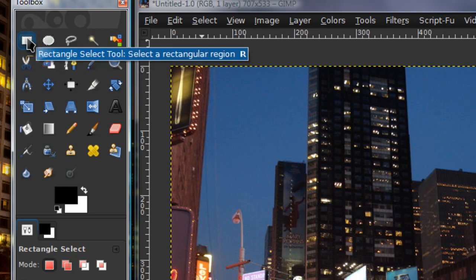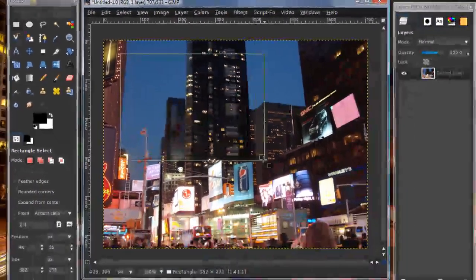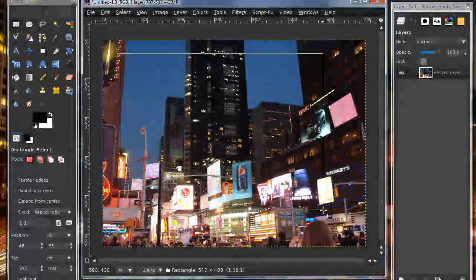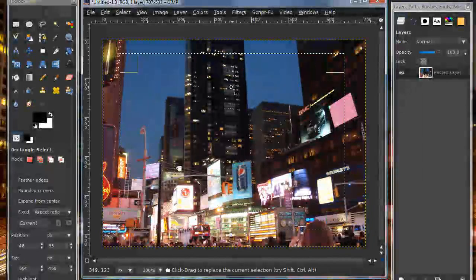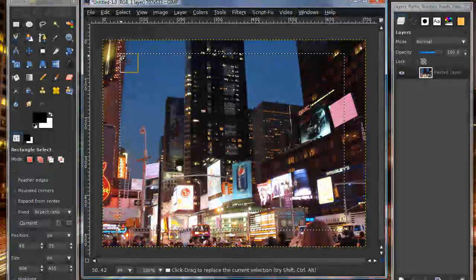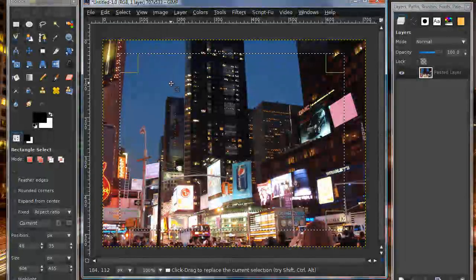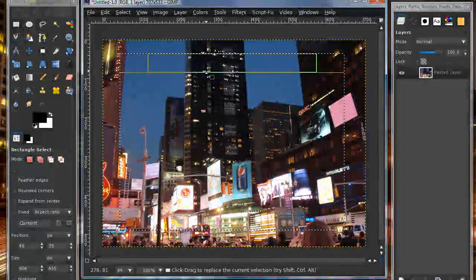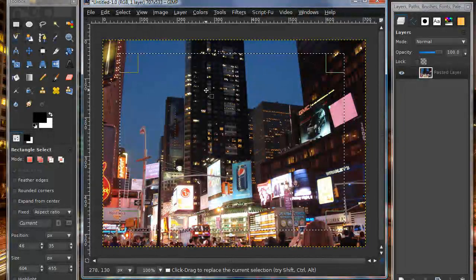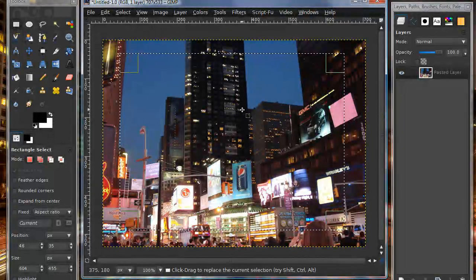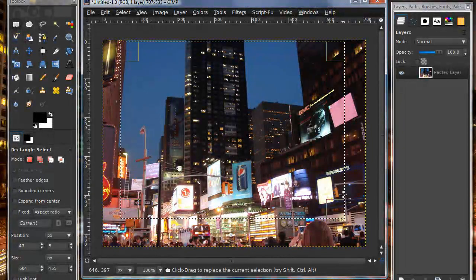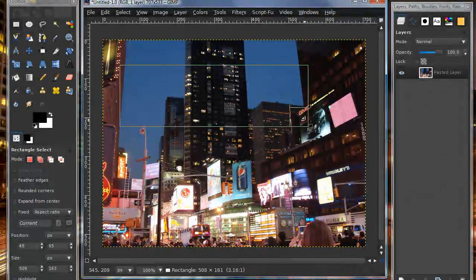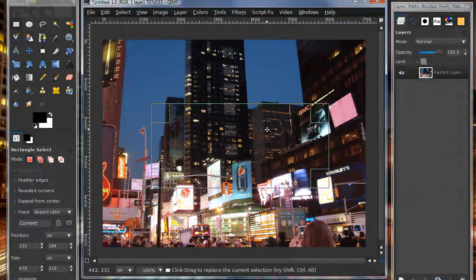The first tool in the toolbox is the rectangular selection tool. You can press R to access that on your keyboard, and as the name suggests, if you click and drag you can make a rectangular selection. A selection is marked off by this marching ants, this white and black line that keeps moving.